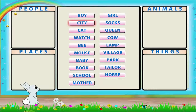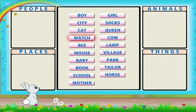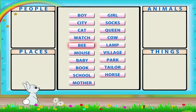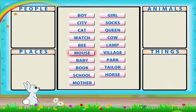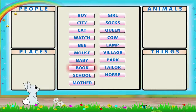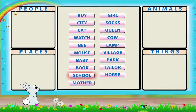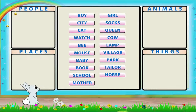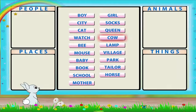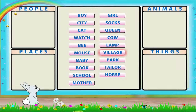Boy, city, cat, watch, bee, mouse, baby, book, school, mother, girl, socks, queen, cow, lamp, village, park, tailor.